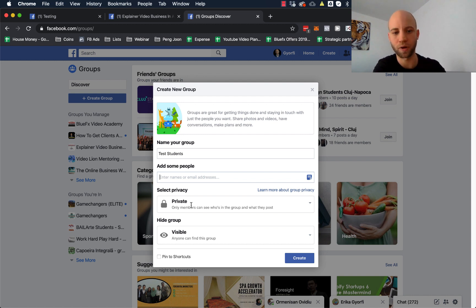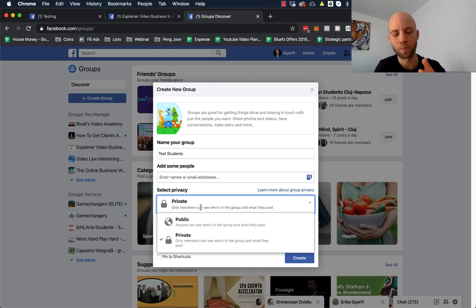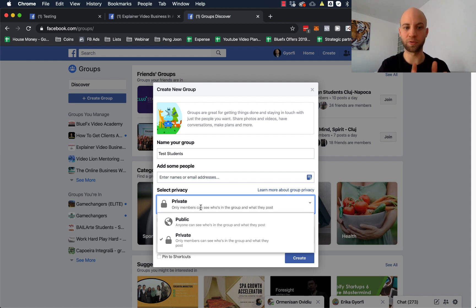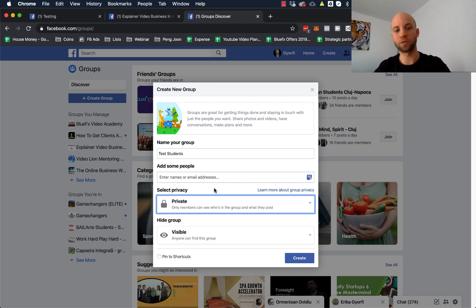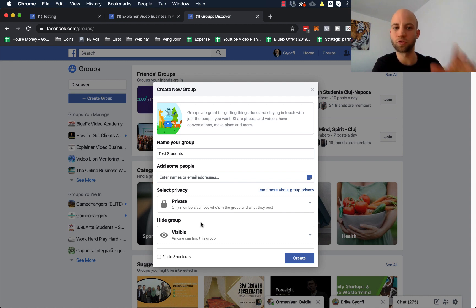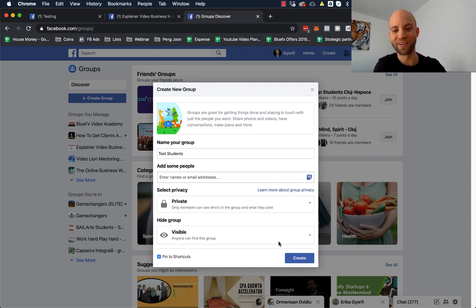You can add some people here and you'll be able to invite and add other people to your group later on. Now select Privacy. For this purpose, if you don't want to show these videos and lessons to the whole world — just to a specific set of people that you accept in the group — then you want to make this Private. The next option asks if you should hide the group. Click on Visible, because you want to give people the opportunity to search for your group and request access to it. You can also pin it to shortcuts so you can easily find your own group.